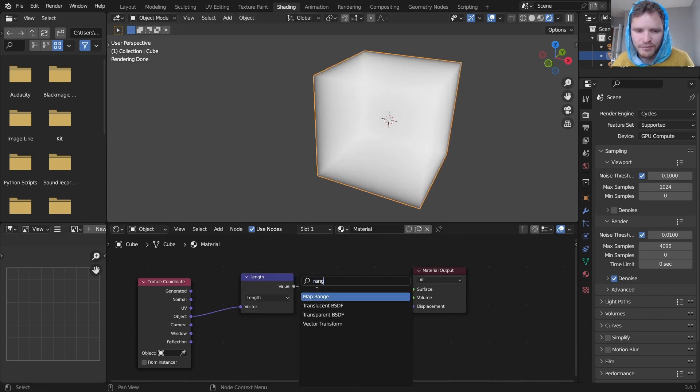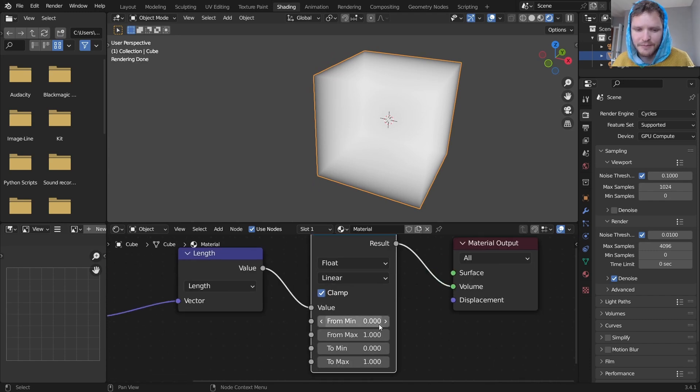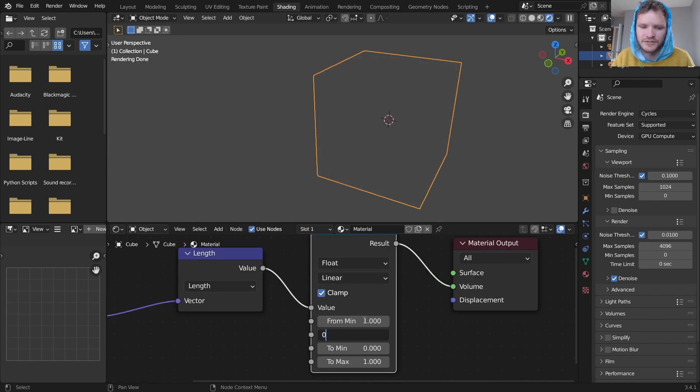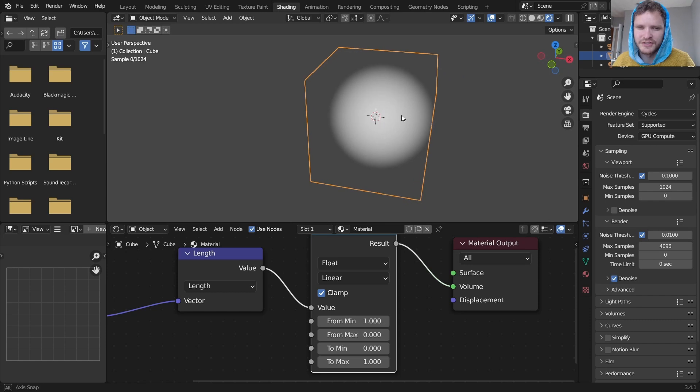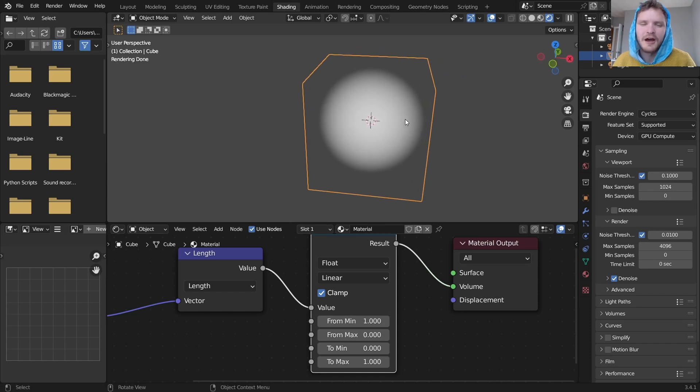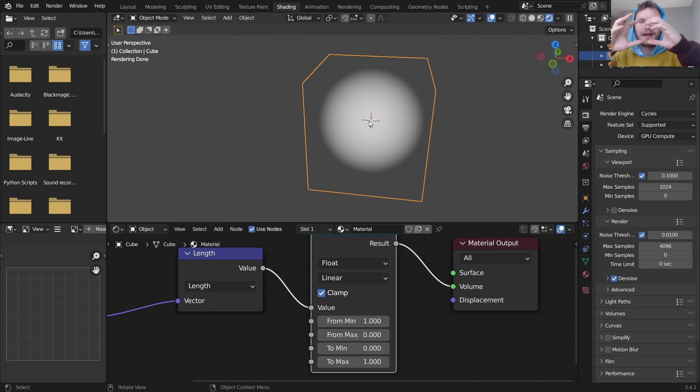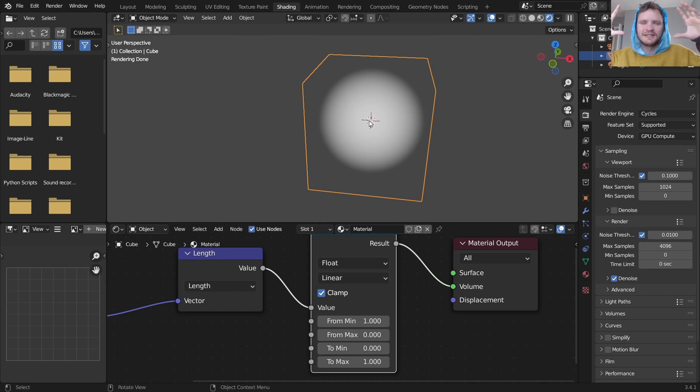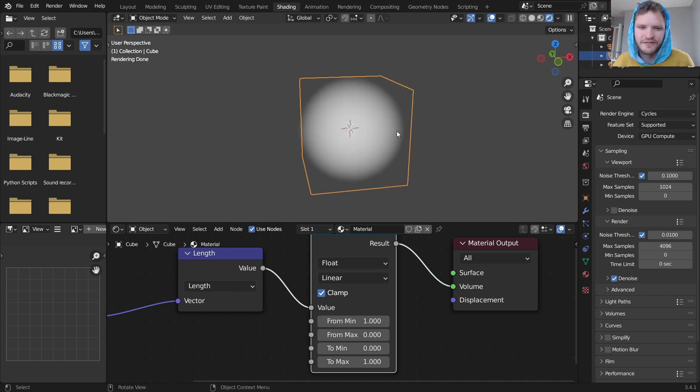I want to turn this into a ball so I'm going to send this through a map range node and invert this. So instead of zero to one we make this one to zero. In other words, now in the center where the vector math would have outputted zero we have a density of one and then it expands and gets weaker until it goes to zero. So we have a sphere here.